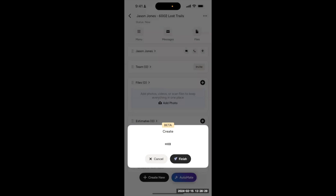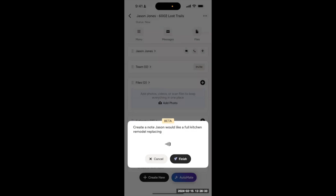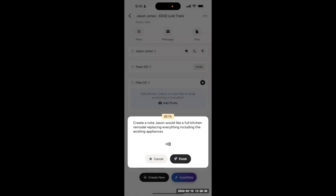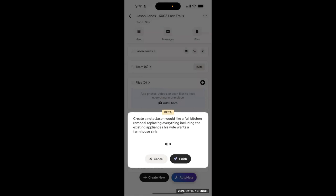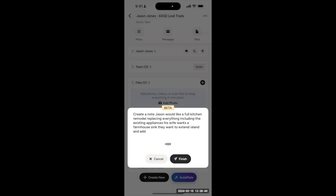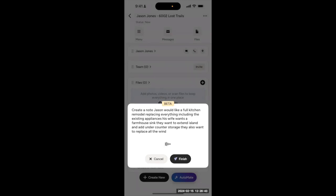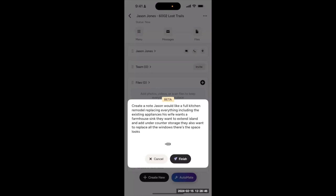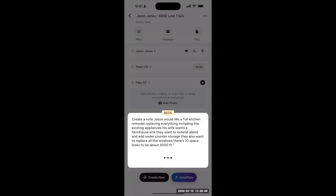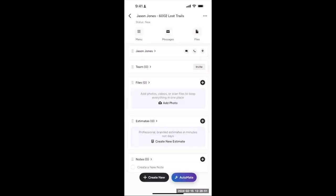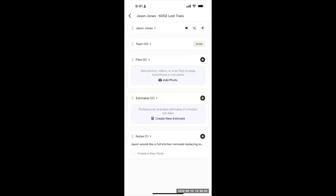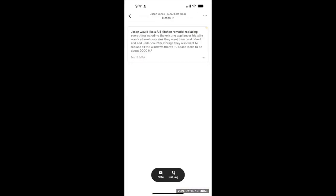create a note. Jason would like a full kitchen remodel, replacing everything, including the existing appliances. His wife wants a farmhouse sink. They want to extend the island and add under-counter storage. They also want to replace all the windows. There's 10. The space looks to be about 2,000 square feet. Notes are great for capturing a lot of information all in one place, just like this.